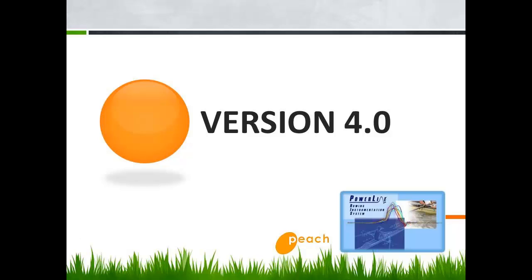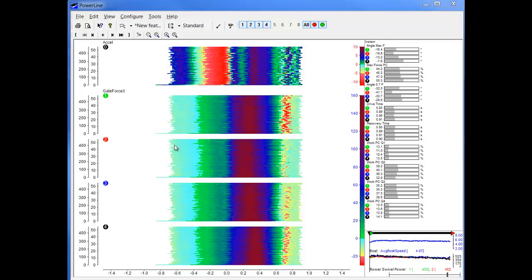Here I am to show you the new features for the last version of the Powerline system. On the left side we can see the new Color Maps pane with the beautiful colors.